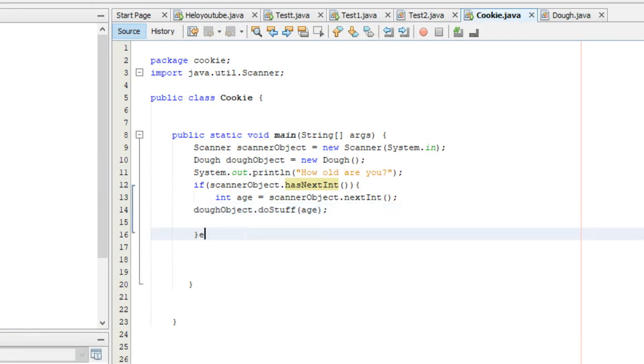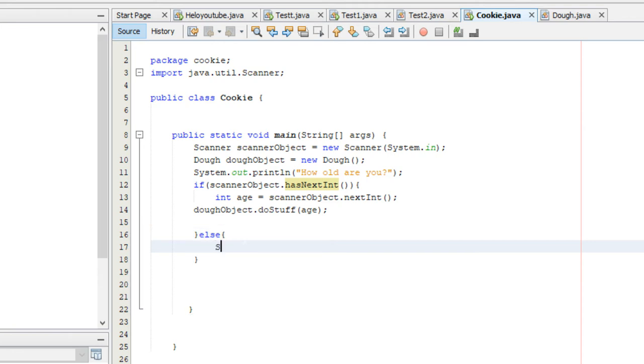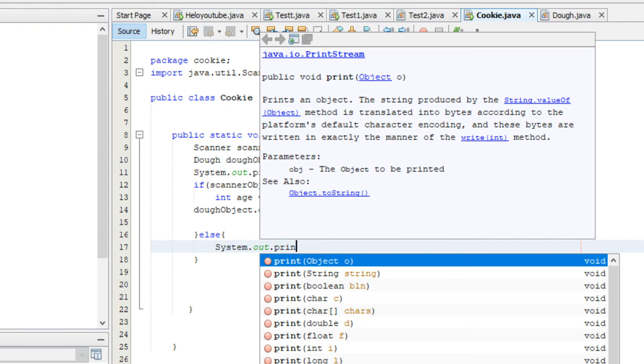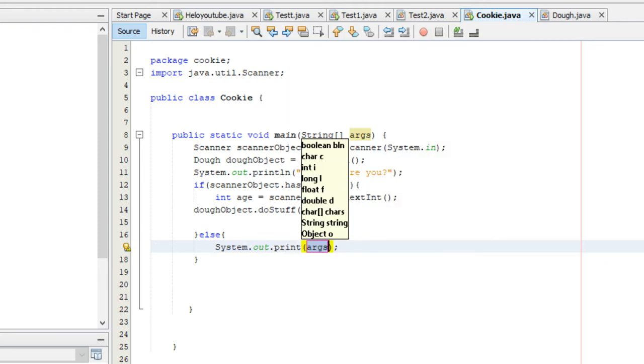Then we'll make an else statement. And we'll just tell them to get their act together and enter integers like they're told. Because we can't be screwing up our program.